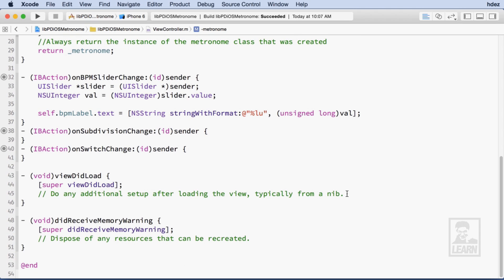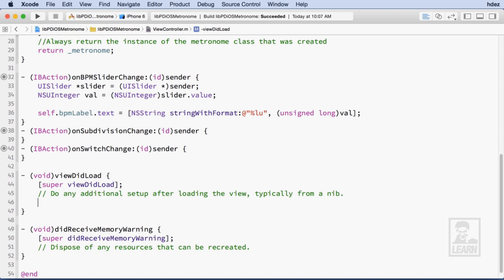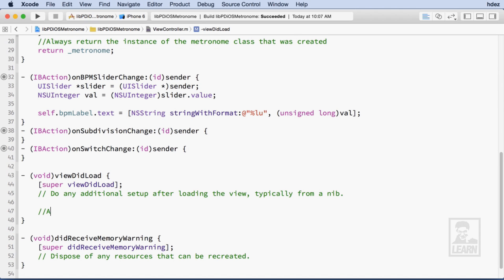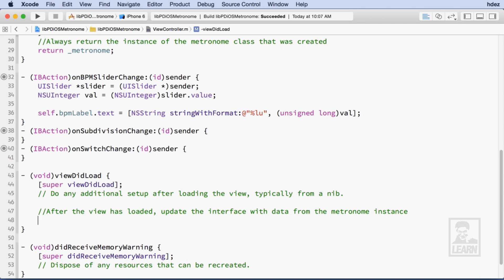We'll now head to ViewDidLoad and we'll synchronize data between the Metronome instance and the user interface. To do this, we'll set the various user interface outlets with data from the Metronome.